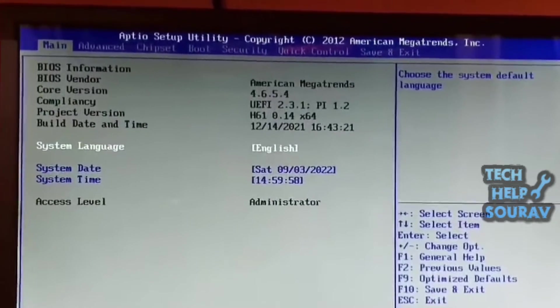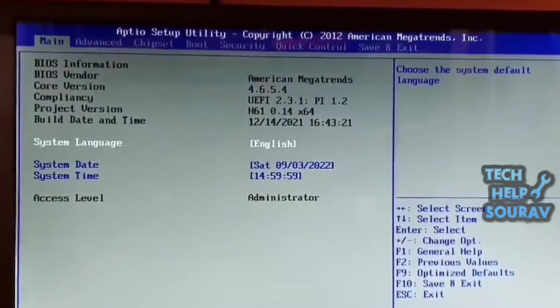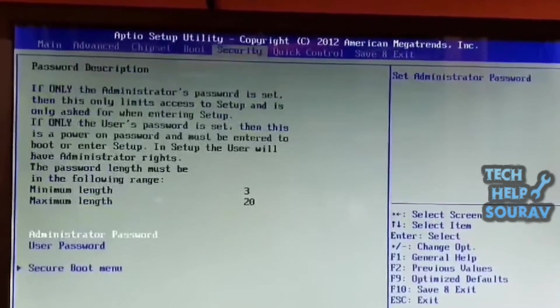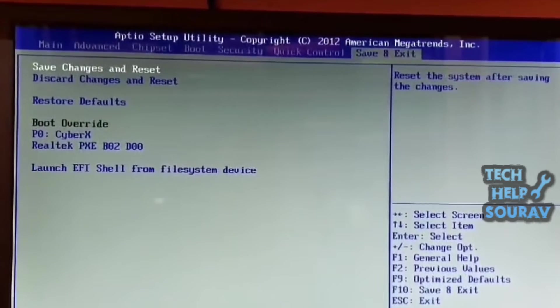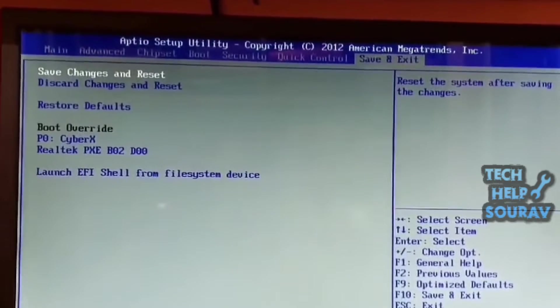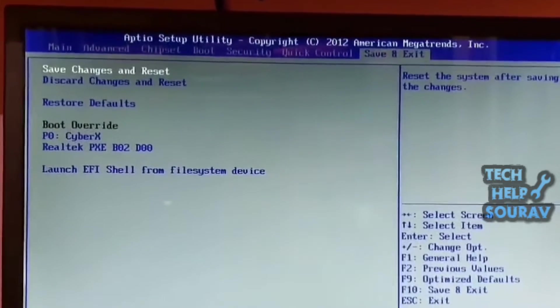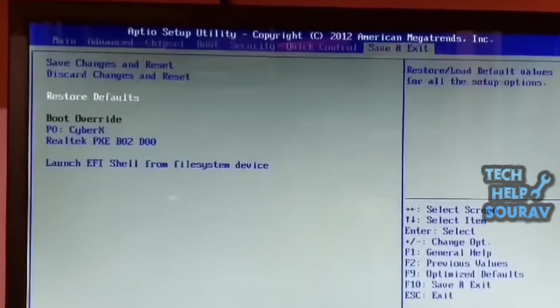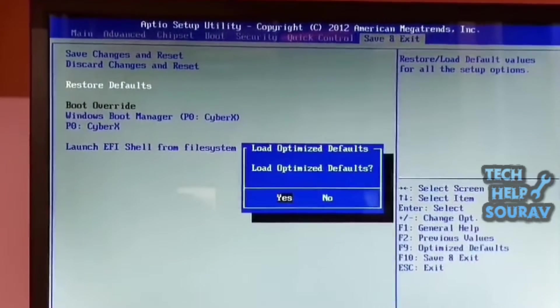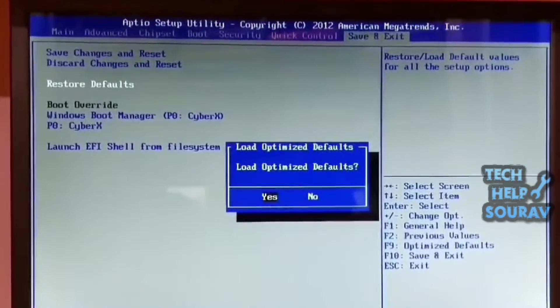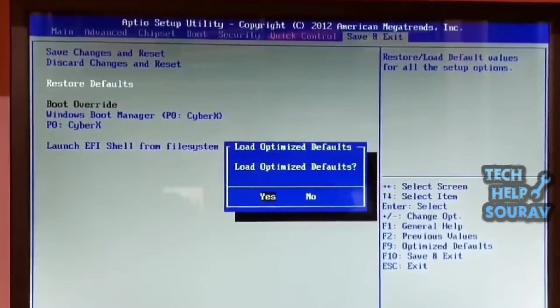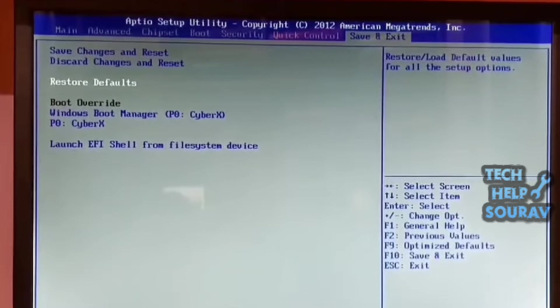We will load your BIOS settings. On the BIOS screen, press the right arrow key until the save and exit option is highlighted. Press the down arrow key until restore defaults or load optimal defaults is highlighted, whichever is listed, and then press the enter key.